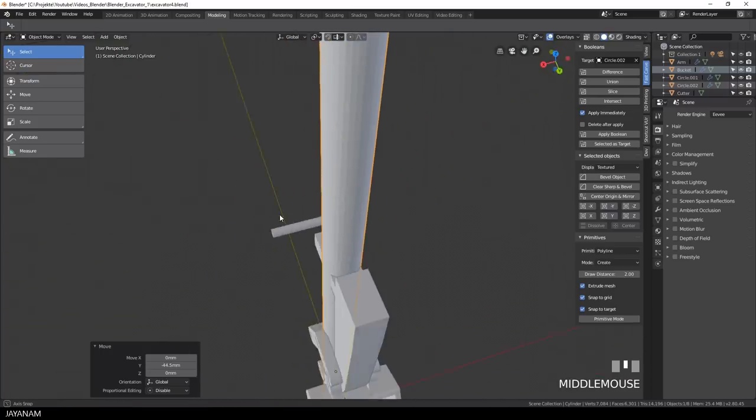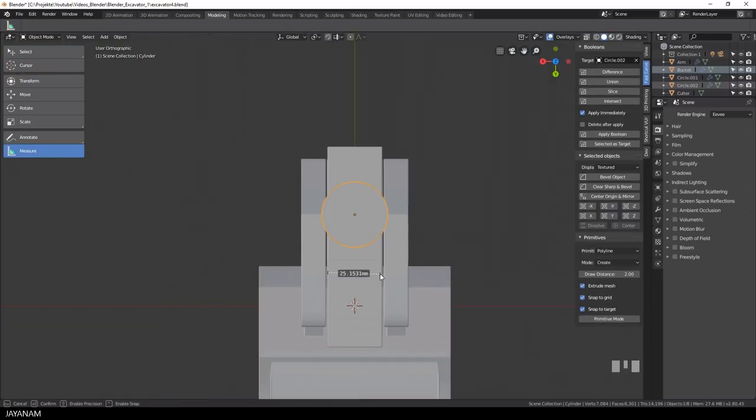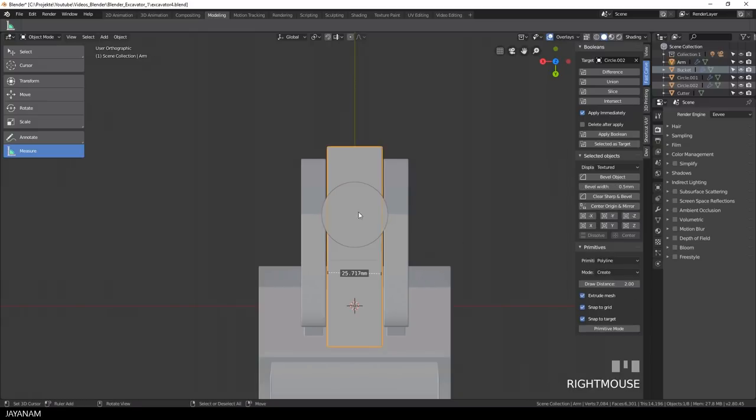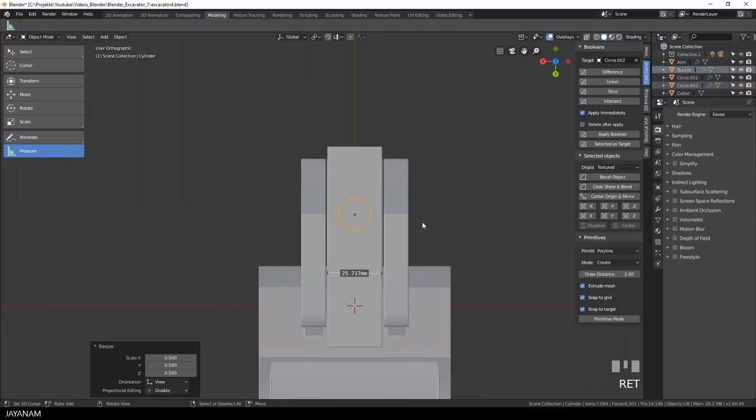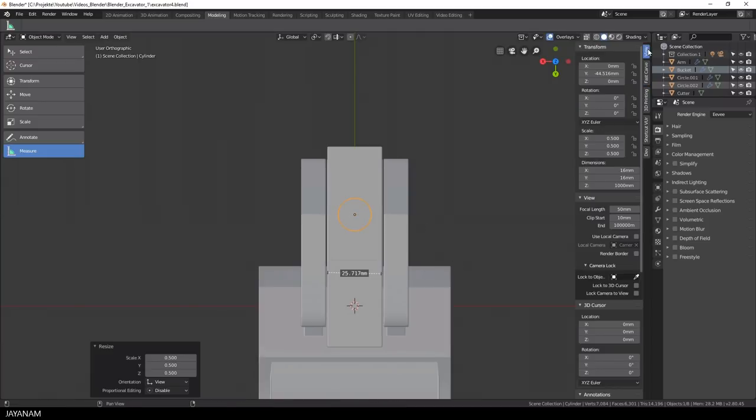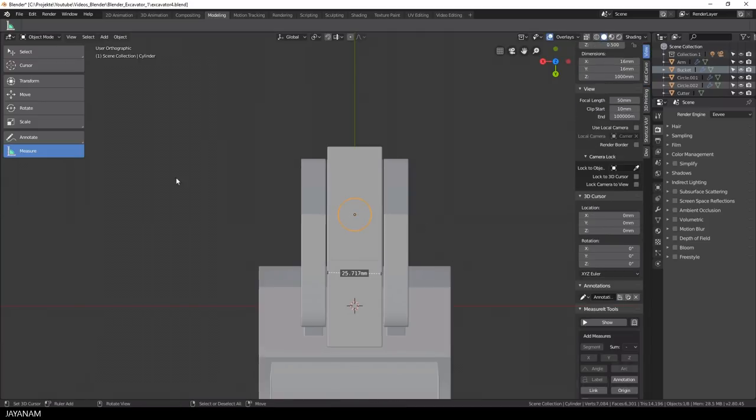Or wait a moment, it has to be smaller, because the diameter has to be 16mm, not the radius. You see the whole part is 25mm. So I press S then 0.5. Now we have the correct size, because the diameter of the syringe will be 16mm.